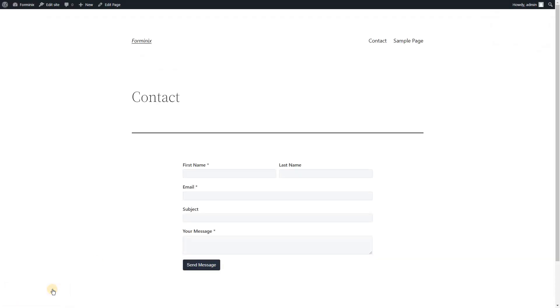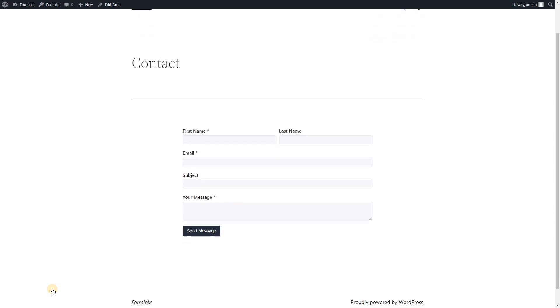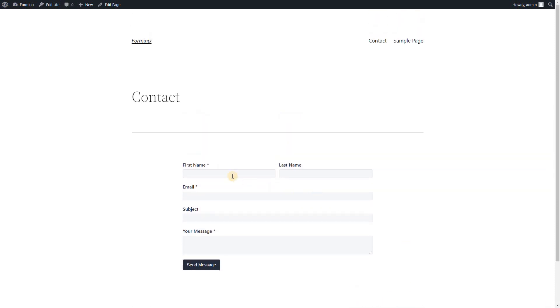Awesome, here is our contact form displaying on our website. Let's now test the form by submitting a simple contact entry.